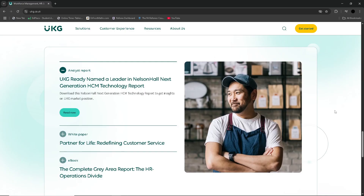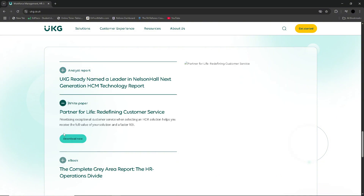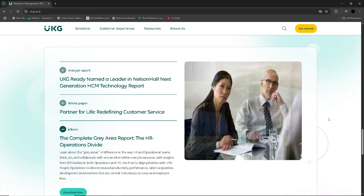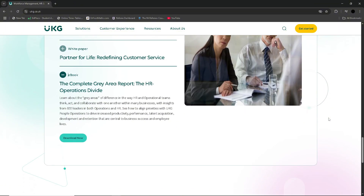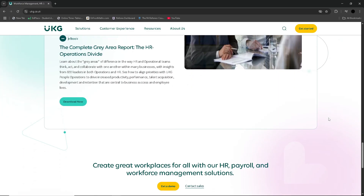Despite its powerful feature set, UKG Pro is not without challenges. One of its most frequently cited issues is the complexity of implementation. Many organisations report that rolling out UKG Pro takes significantly longer than anticipated — some stretching over several months due to the scale of data migration, custom configuration and integrations. Additionally, the implementation process often requires outside consultants or dedicated support staff, adding further cost and effort.